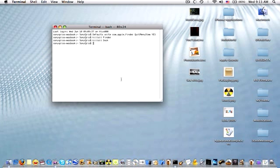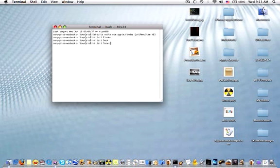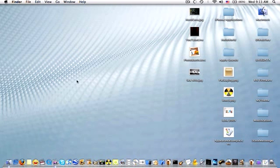This is also useful for exiting most applications. For example, if you type in killall Terminal, Terminal will be exited.